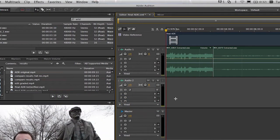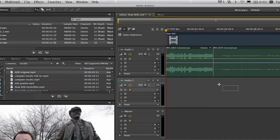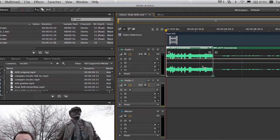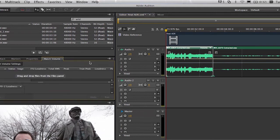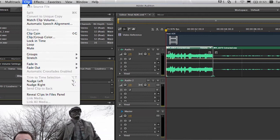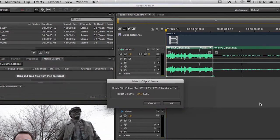And you can see we've got the clips there. And you can tell just by looking at them that the volume levels don't match at all. So I'm going to go ahead and use the Match Clip Volume command.